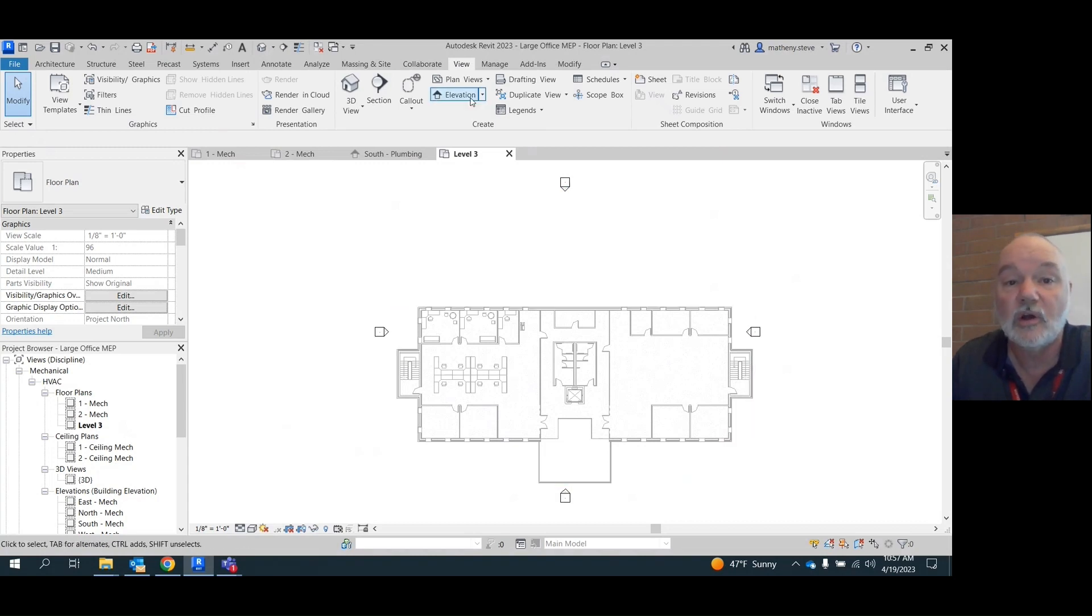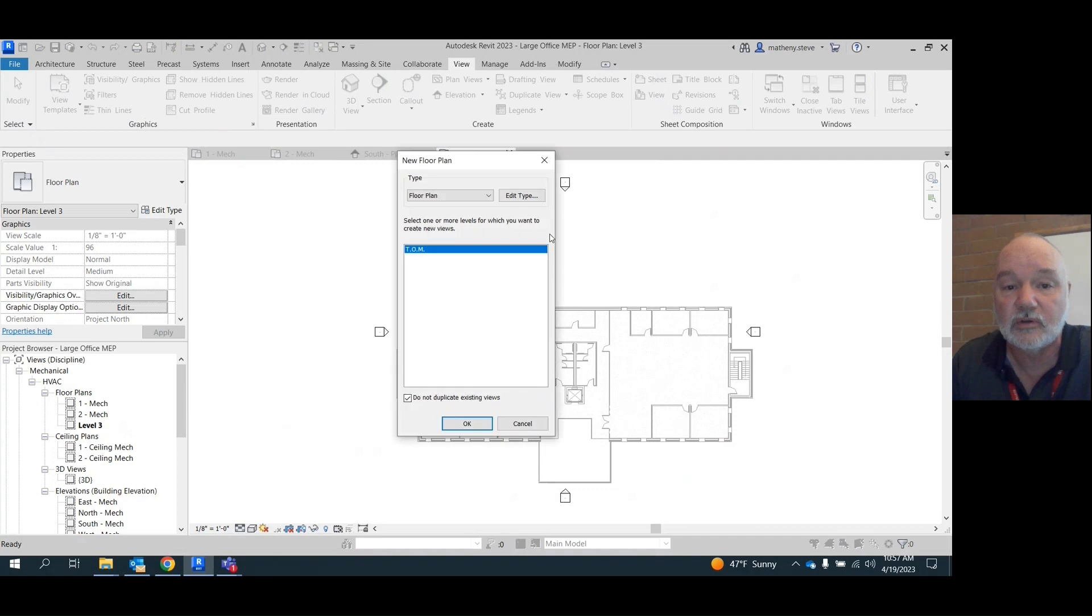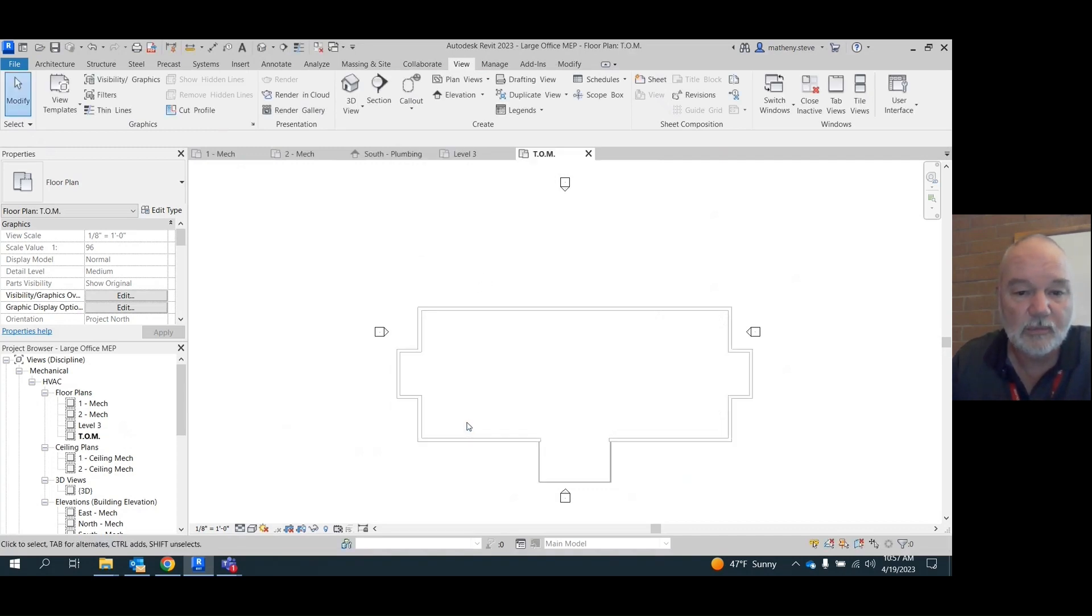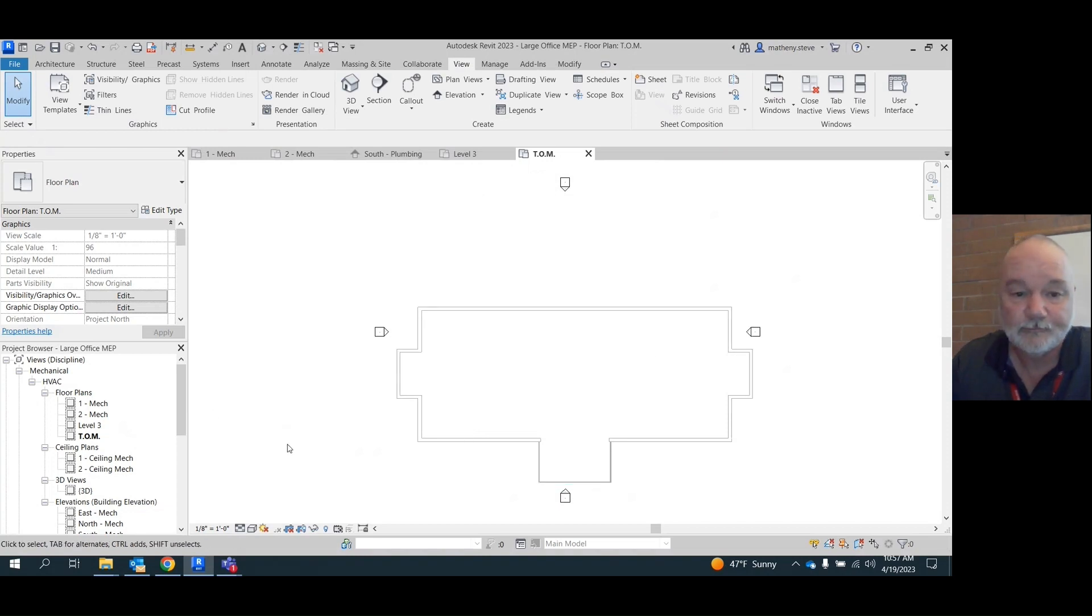I'm going to go ahead and attach top of masonry too because we may need it for later. Just hit okay. Boom. It puts in top of masonry and that's our roof plan.